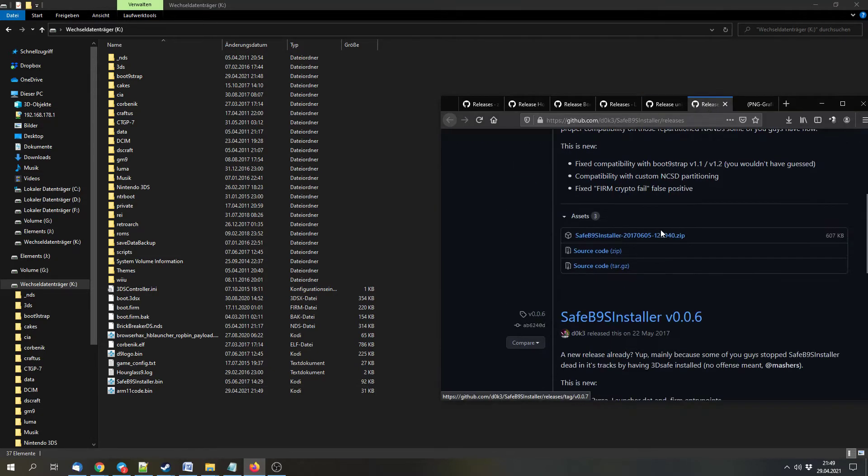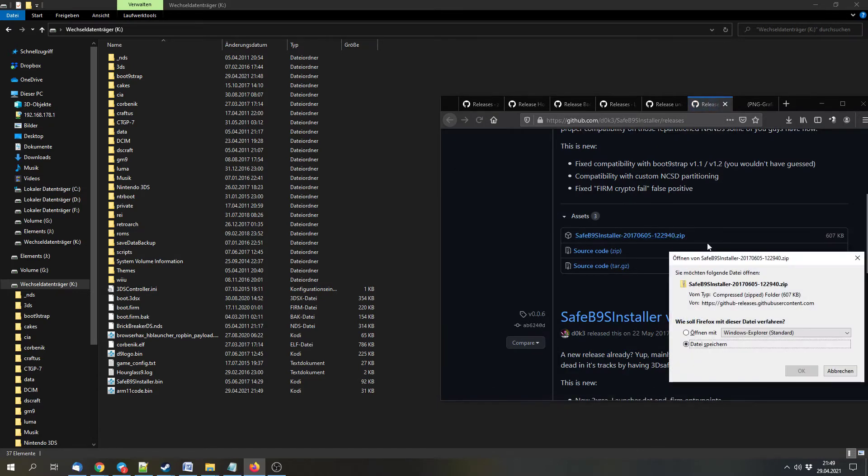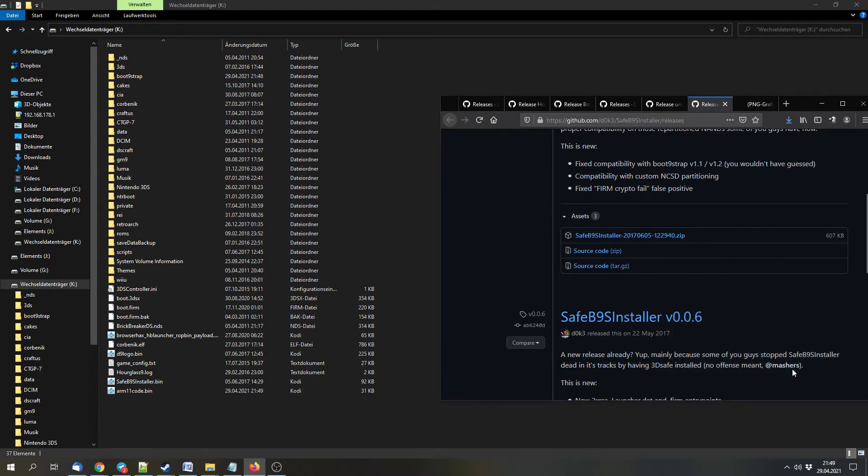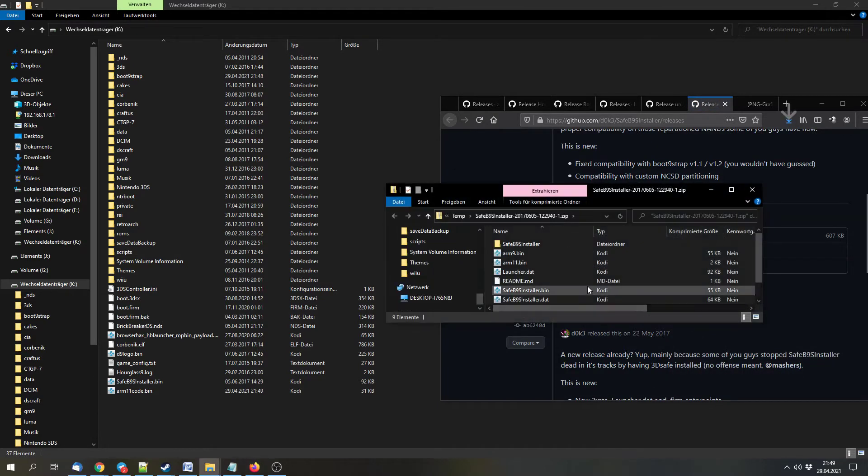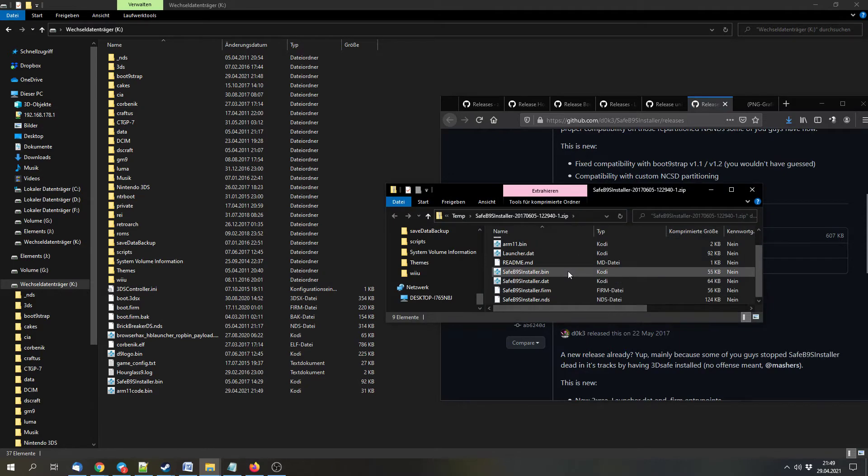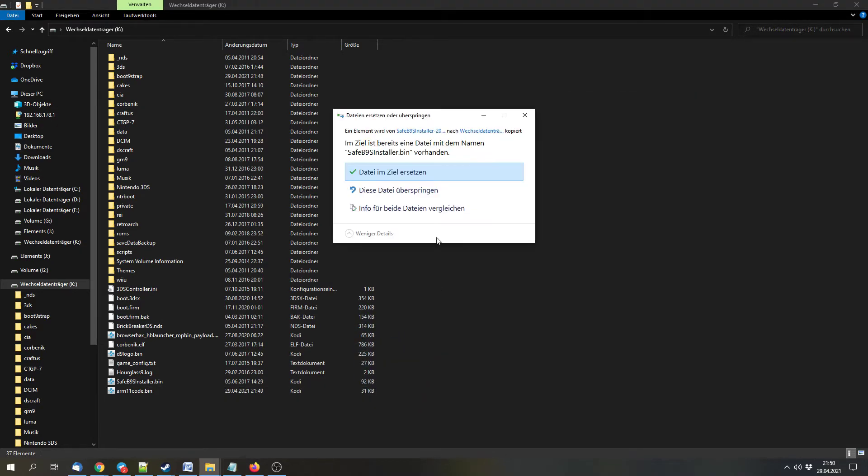Next we can download this archive, the safeb9sinstaller.bin file, to the SD card.